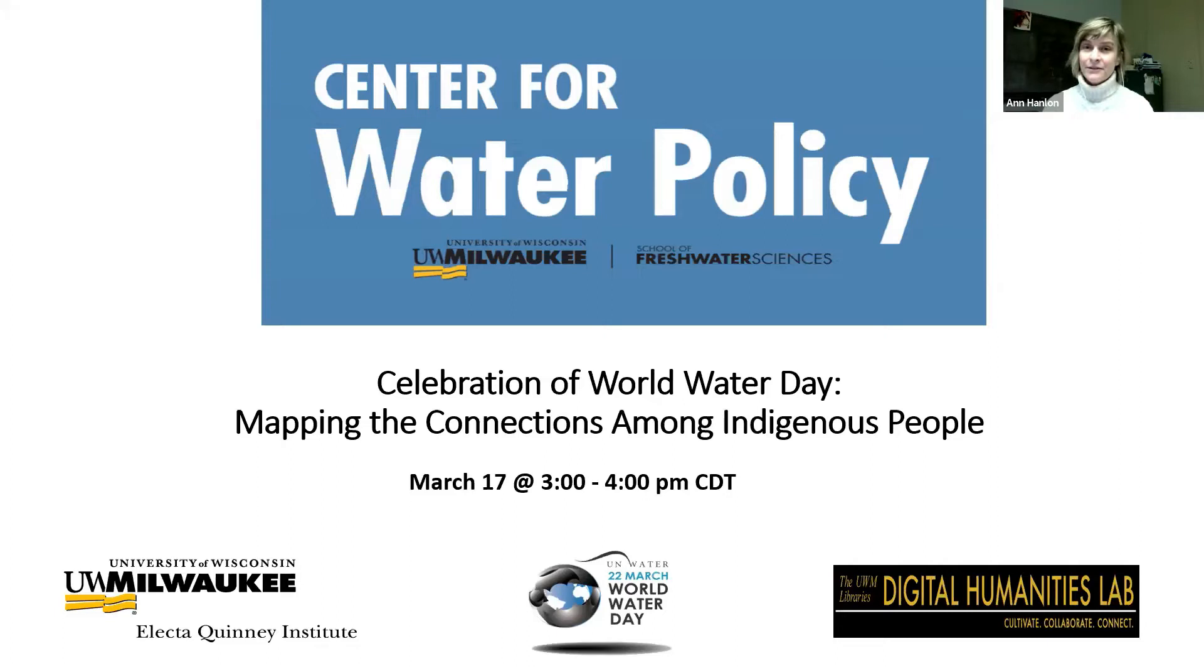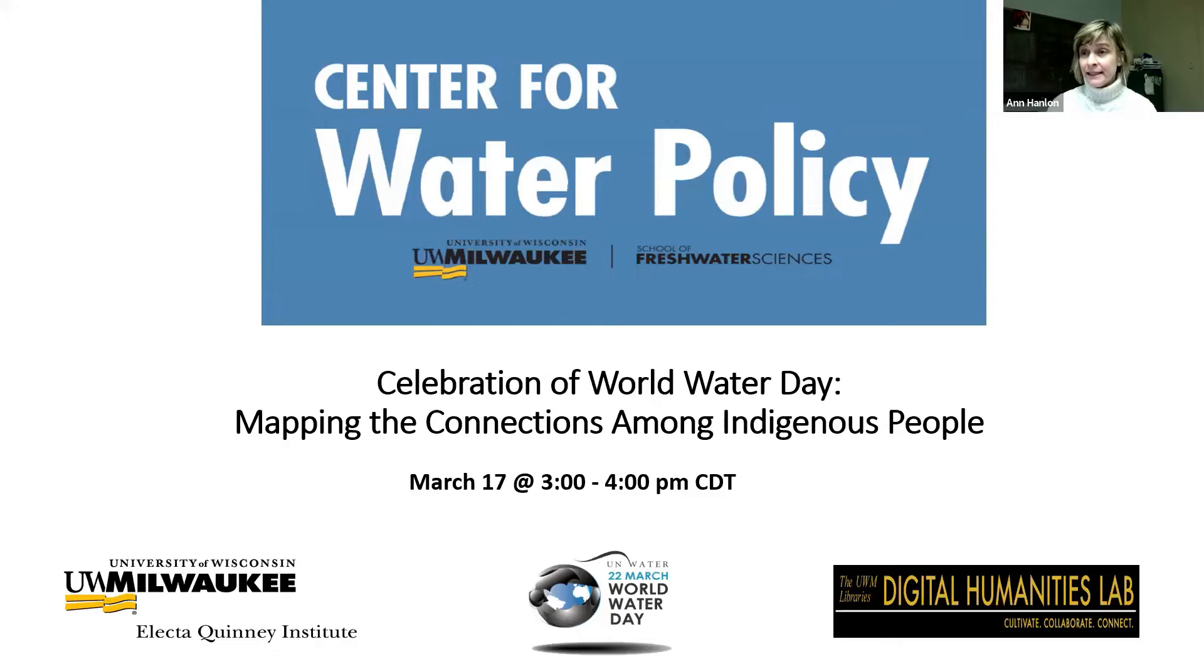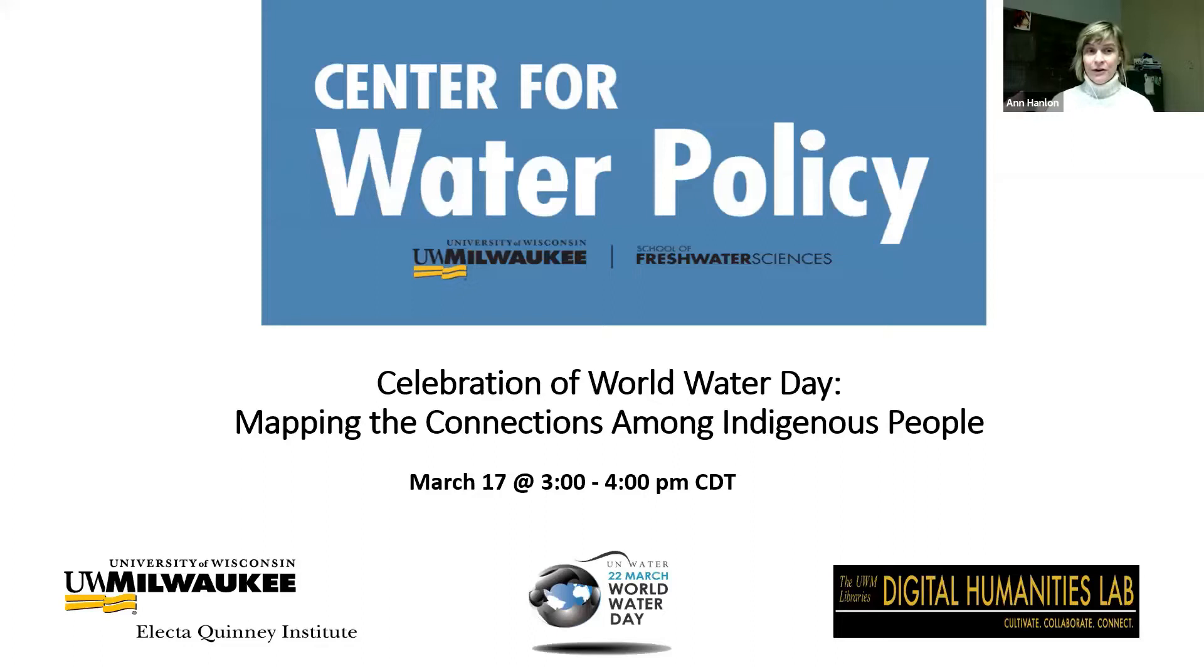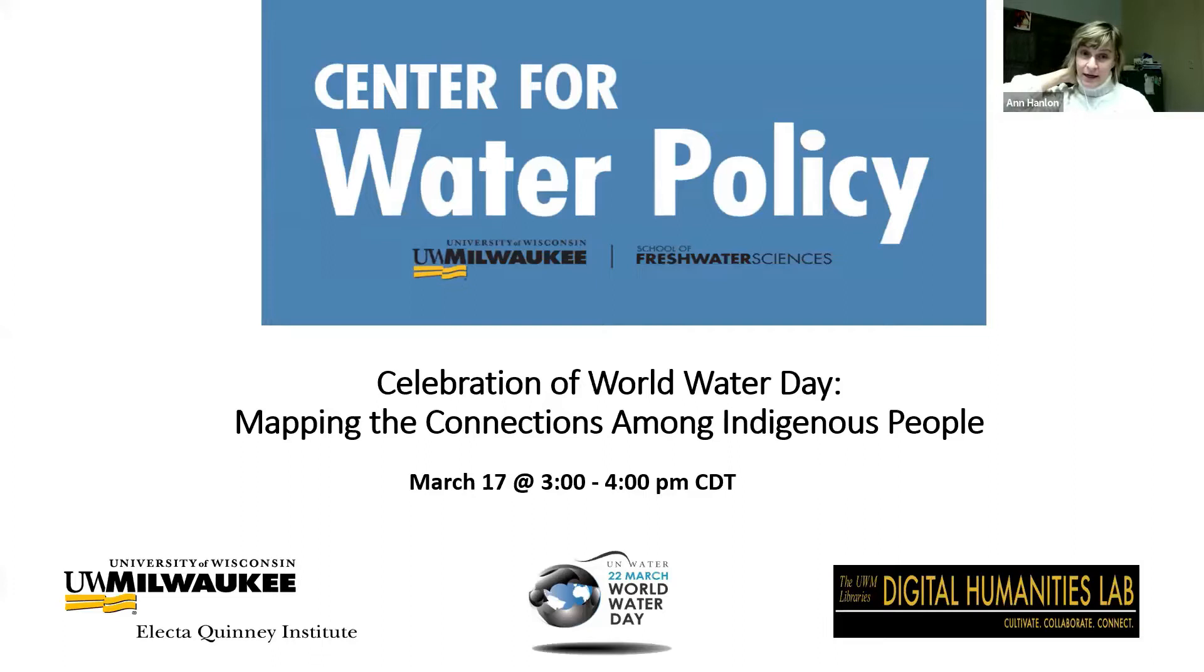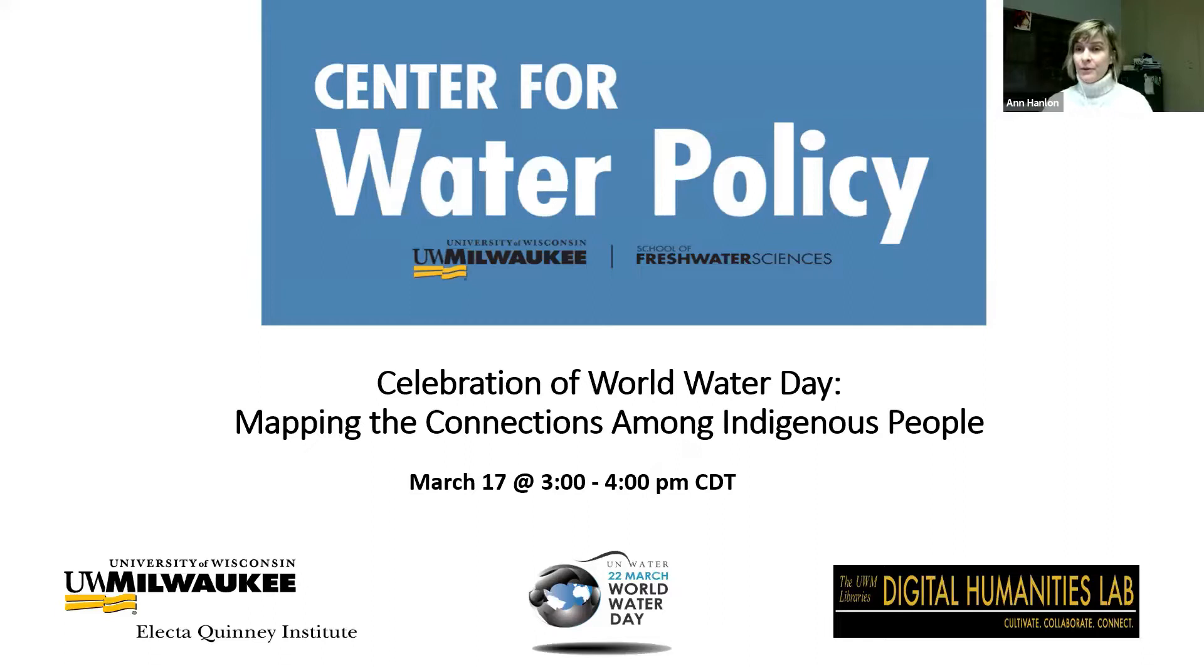I'm Anne Hanlon, I'm the head of the UWM Libraries Digital Humanities Lab, and we're really pleased and excited to be a co-host for today's talk along with the School of Freshwater Sciences, the Center for Water Policy, and the Electa Quinney Institute. Just quickly, the UWM Libraries Digital Humanities Lab is a collaborative space where we investigate how digital tools and methods can support and extend research and teaching in the humanities, arts, and social sciences.